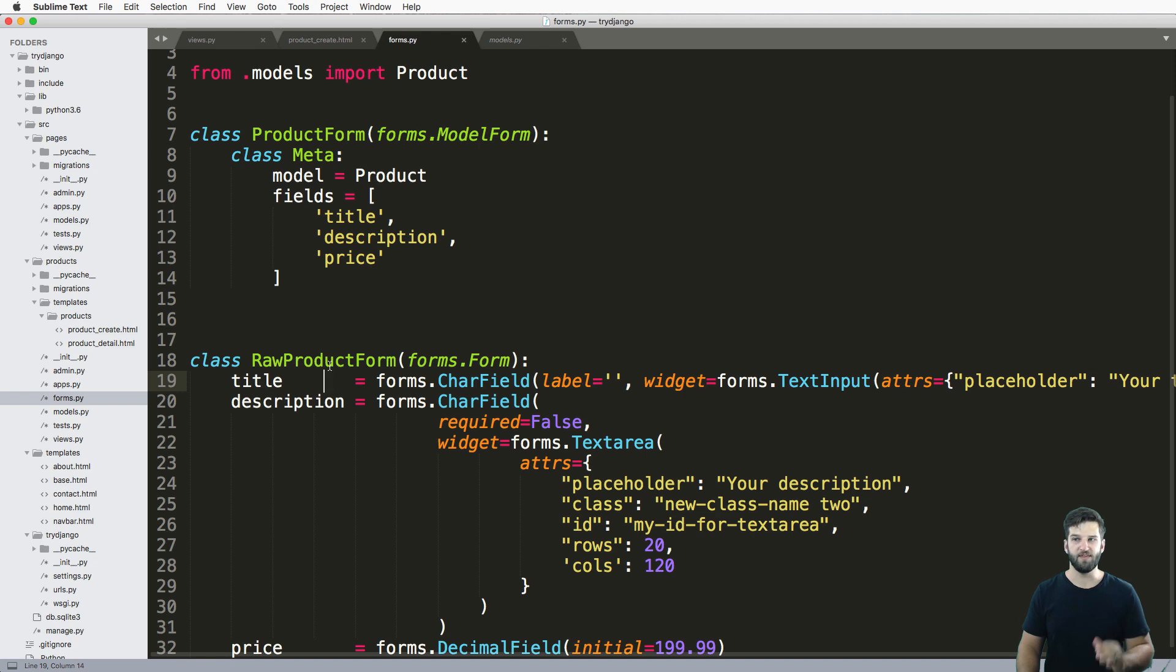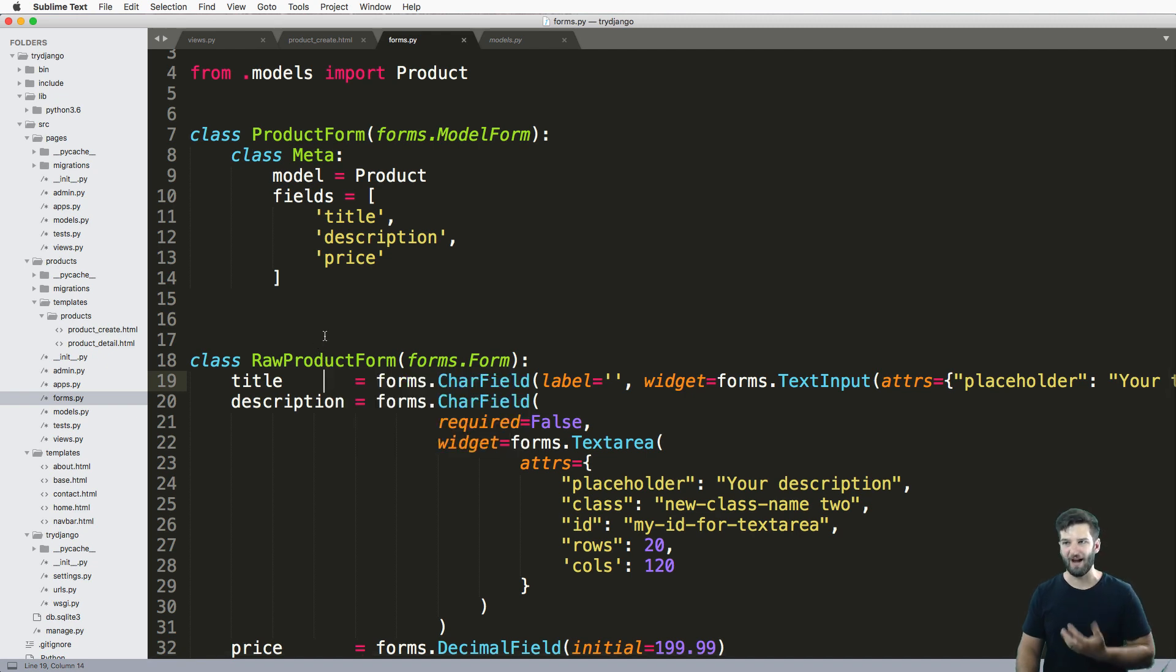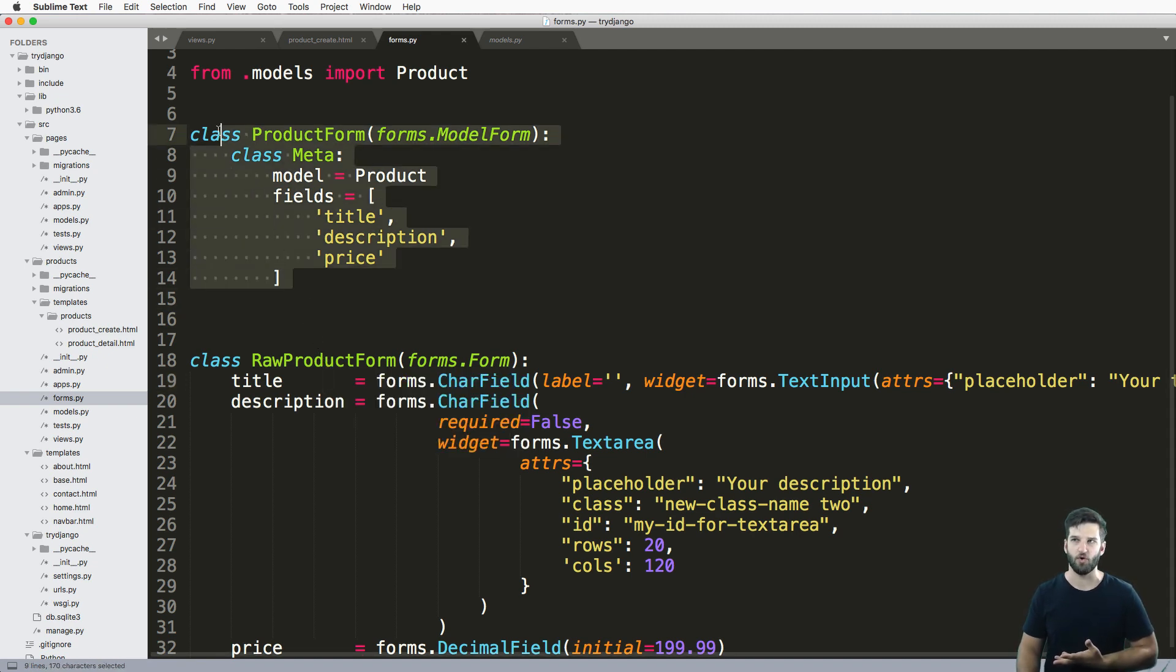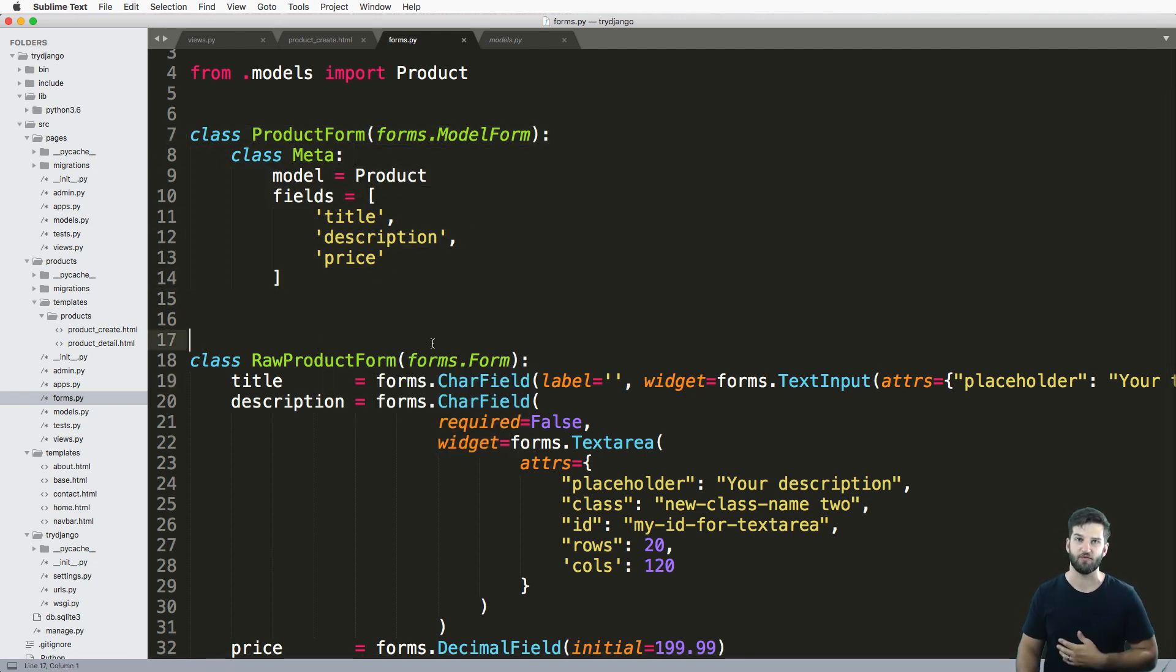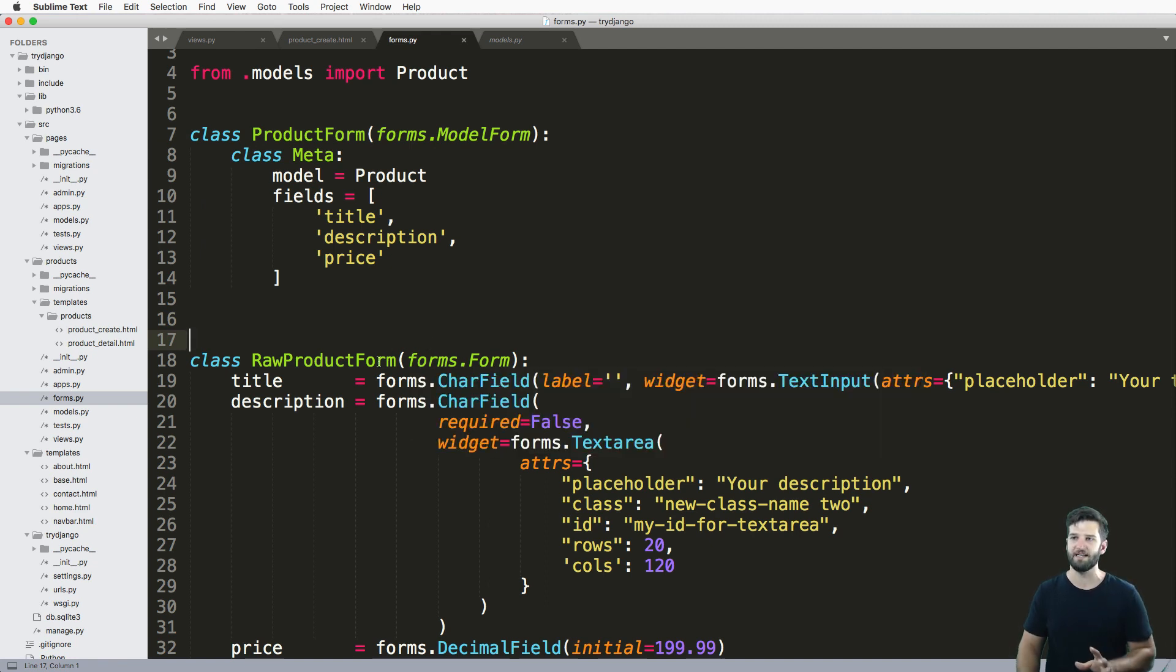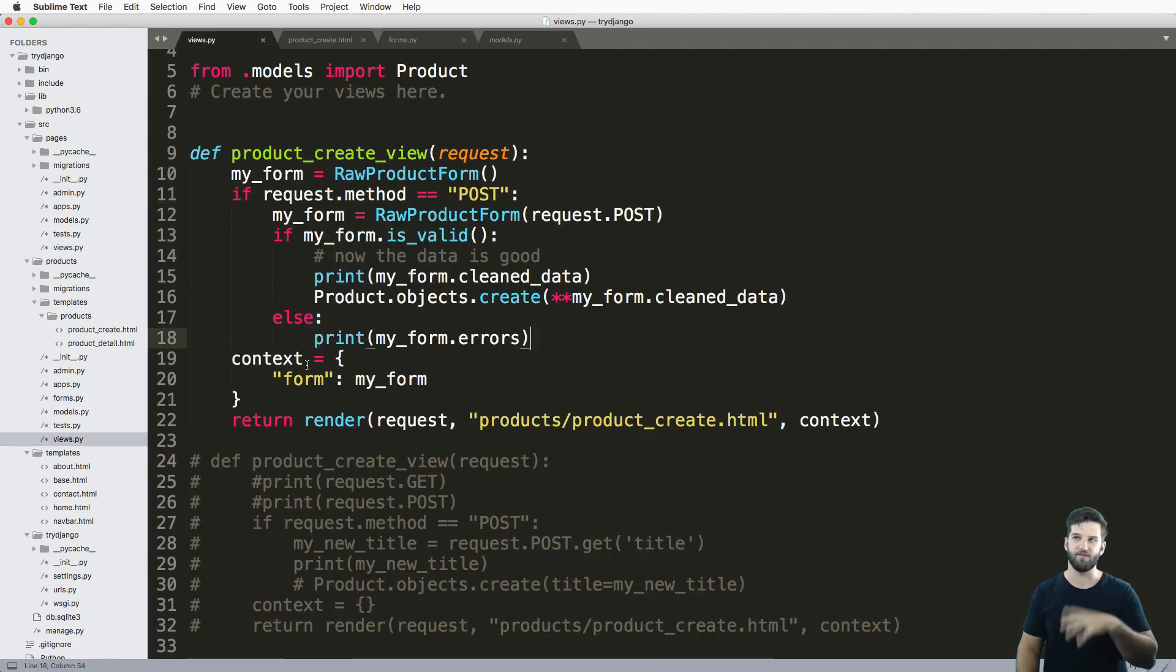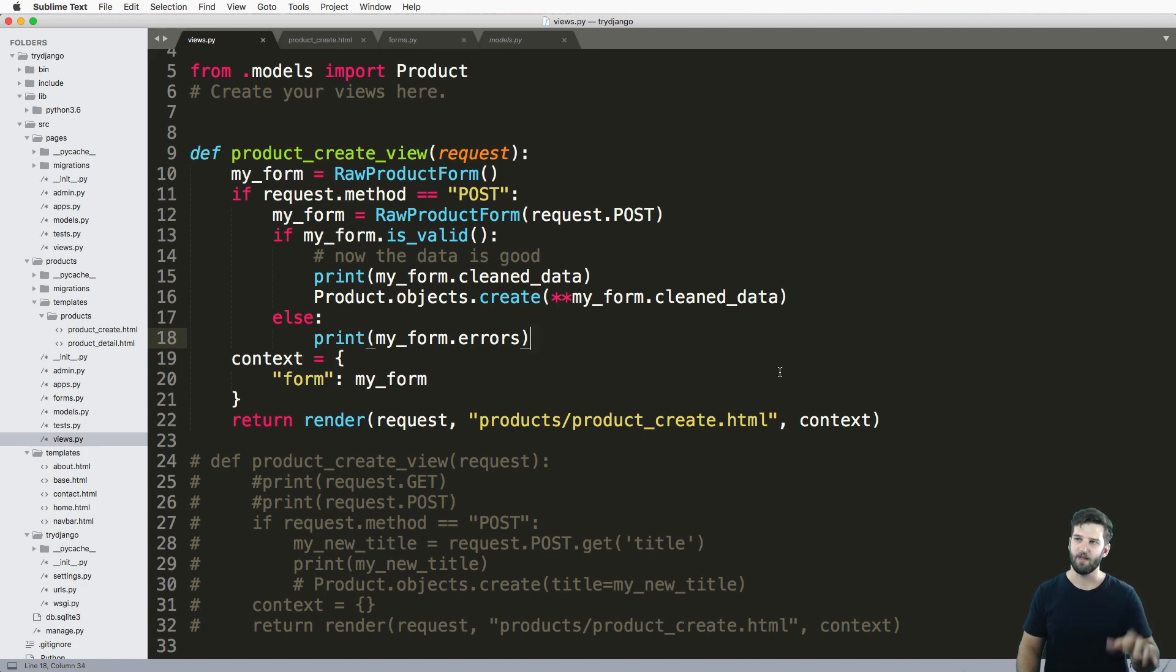So this part is, well, we're actually pretty much identical to this product form. At this point, the forms themselves aren't any different in the sense that the model form renders out the same sort of stuff in here. The only difference is how the view handles it. That's it.